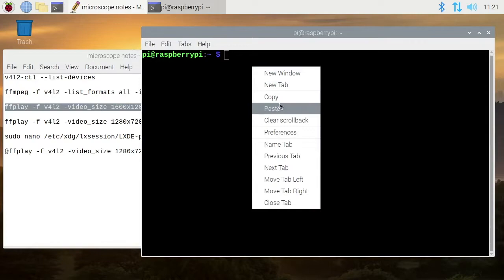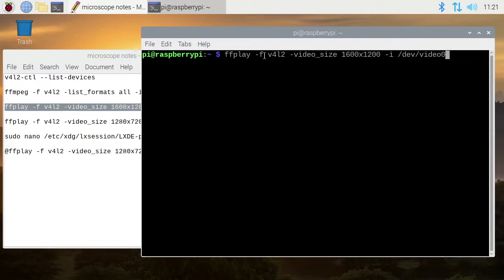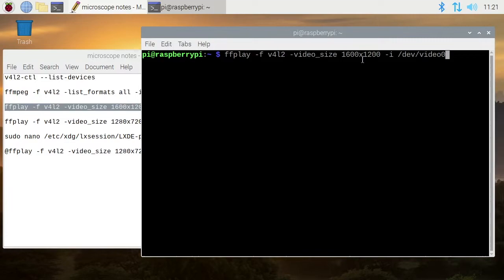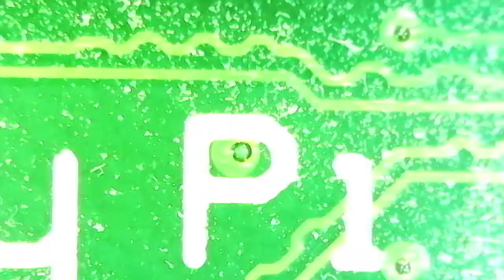This is a command to view the video. We have ffplay -f and the format of the input is v4l2 - V4L is Video for Linux, that's the driver. Then -video_size, then we have 1600 by 1200. We're not defining any frame rate here, it'll just pick the best one. Then we have -i /dev/video0, and that's our video input device.